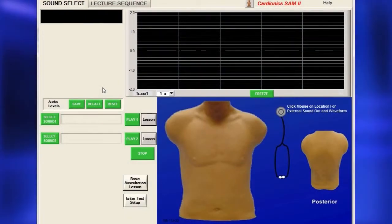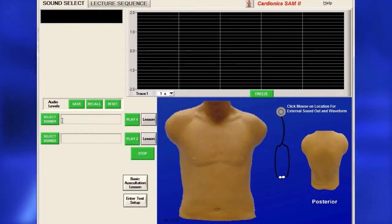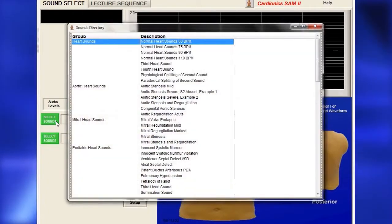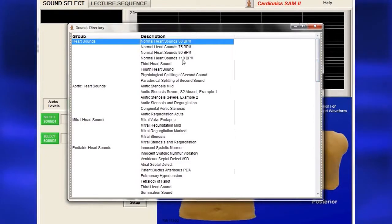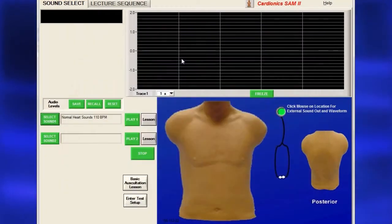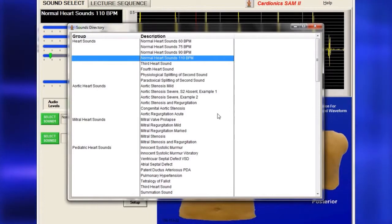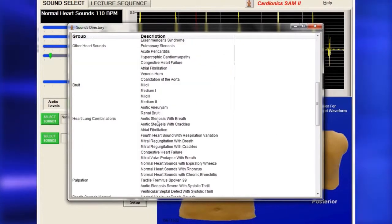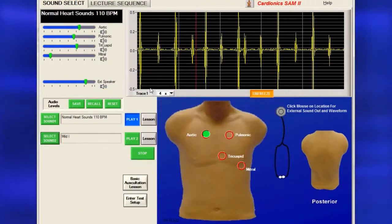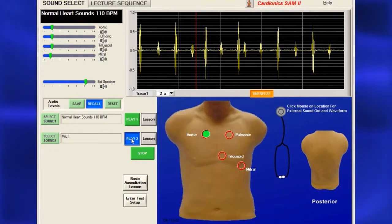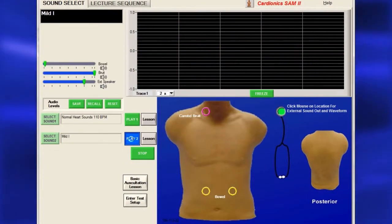To select sounds to study, on the Sound Select page, click Select Sound 1 to open the sounds directory. Highlight a sound and double-click to select. To compare sounds, click Select Sound 2, highlight a sound and double-click. You can toggle back and forth between the two by clicking Play 1 or Play 2.